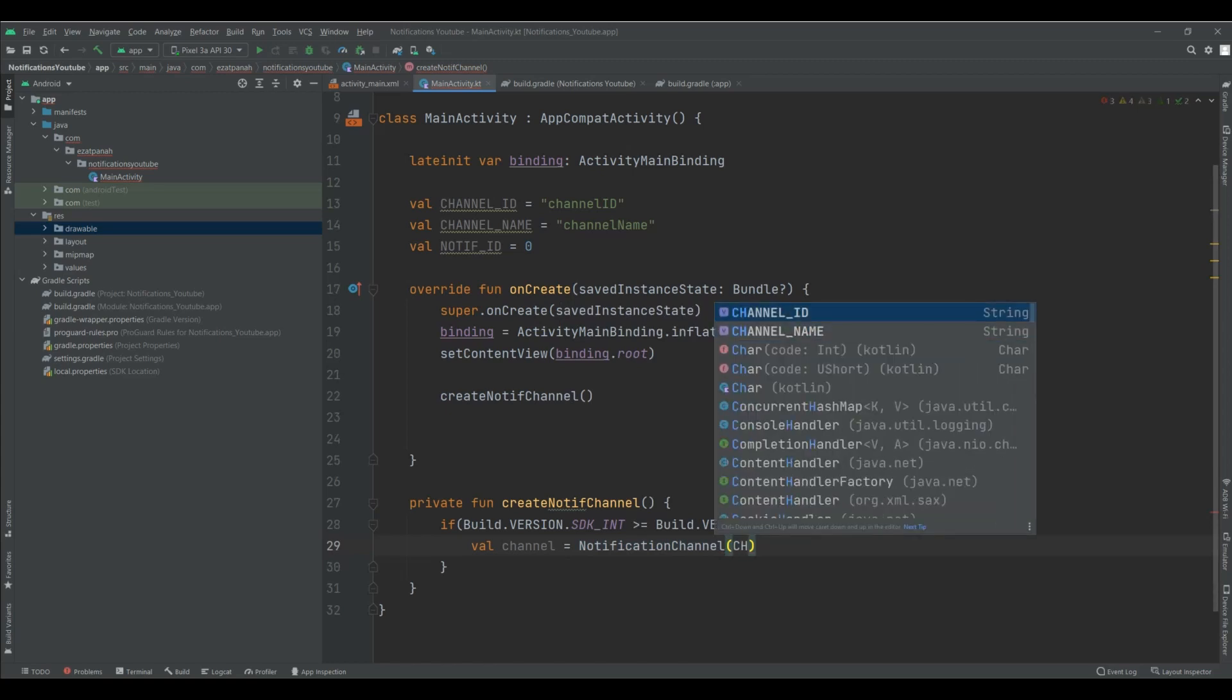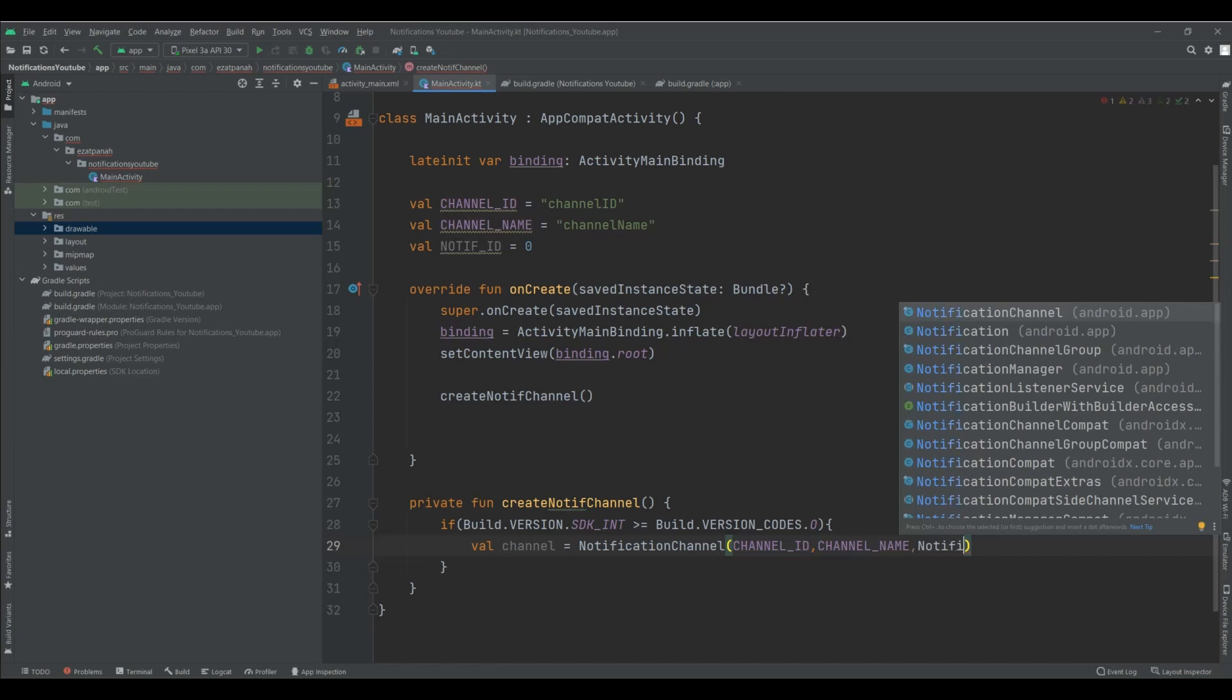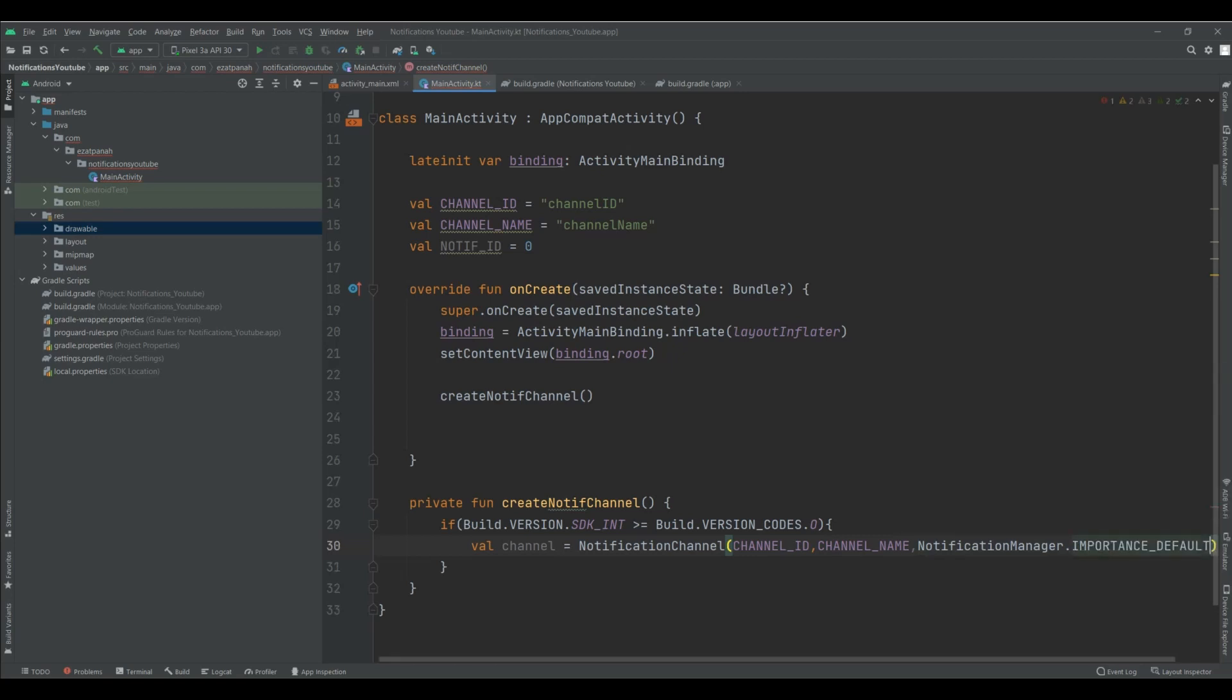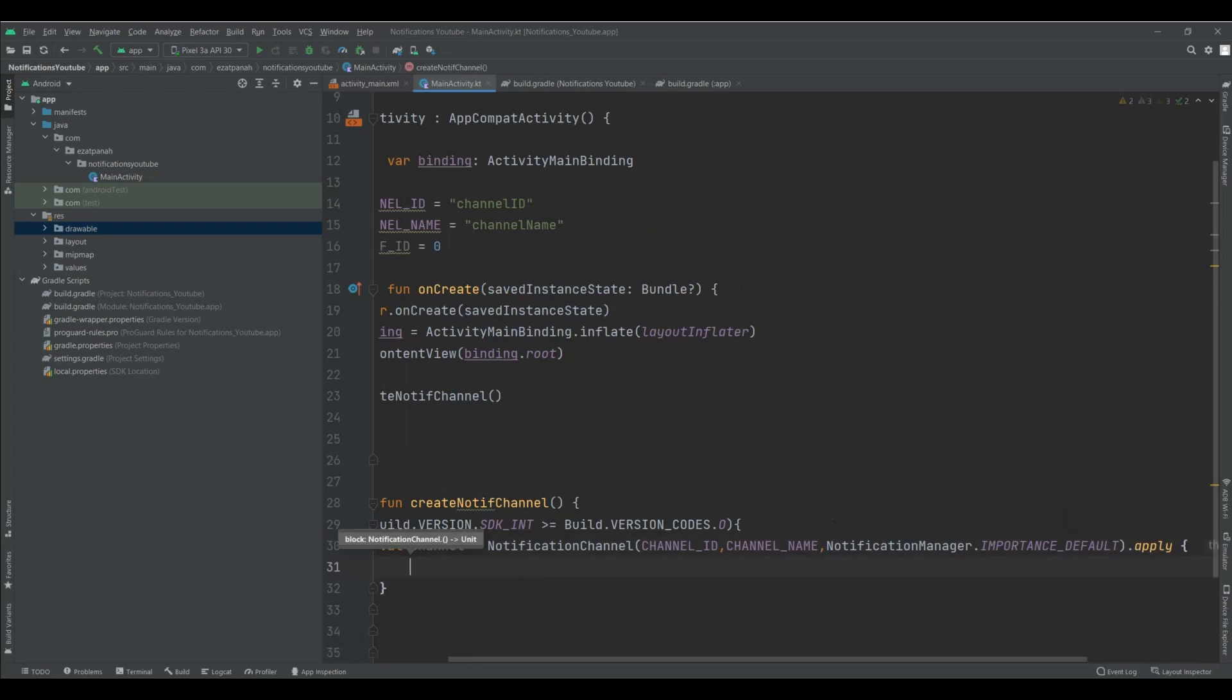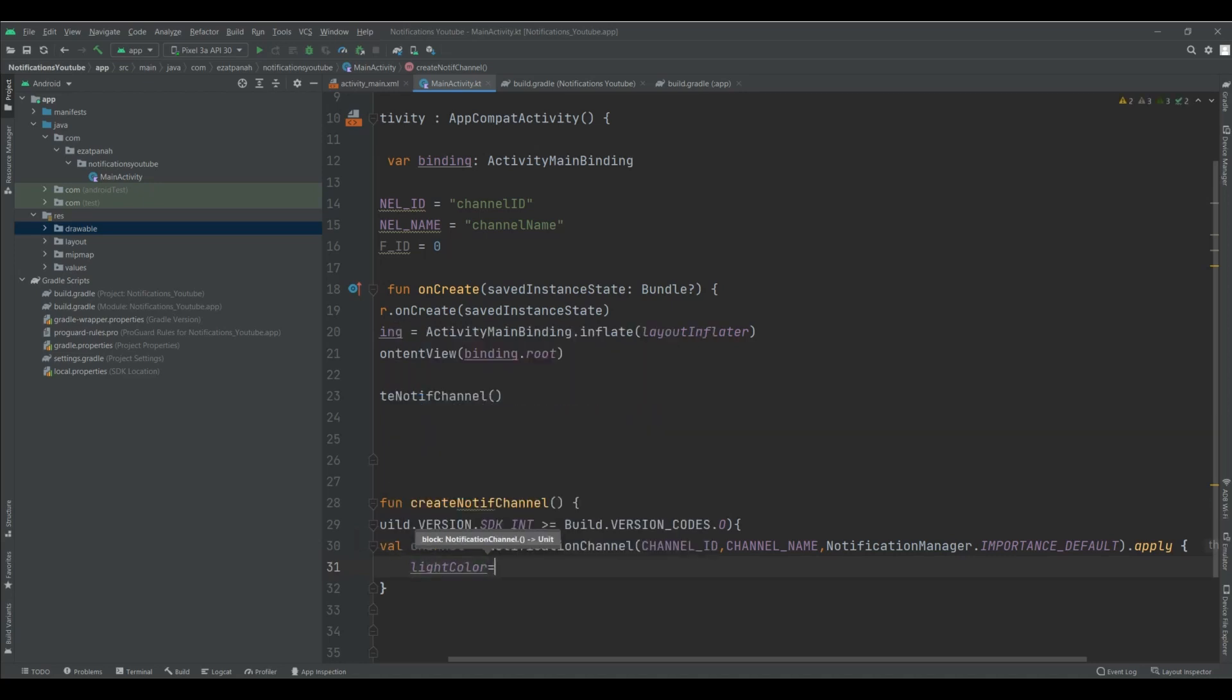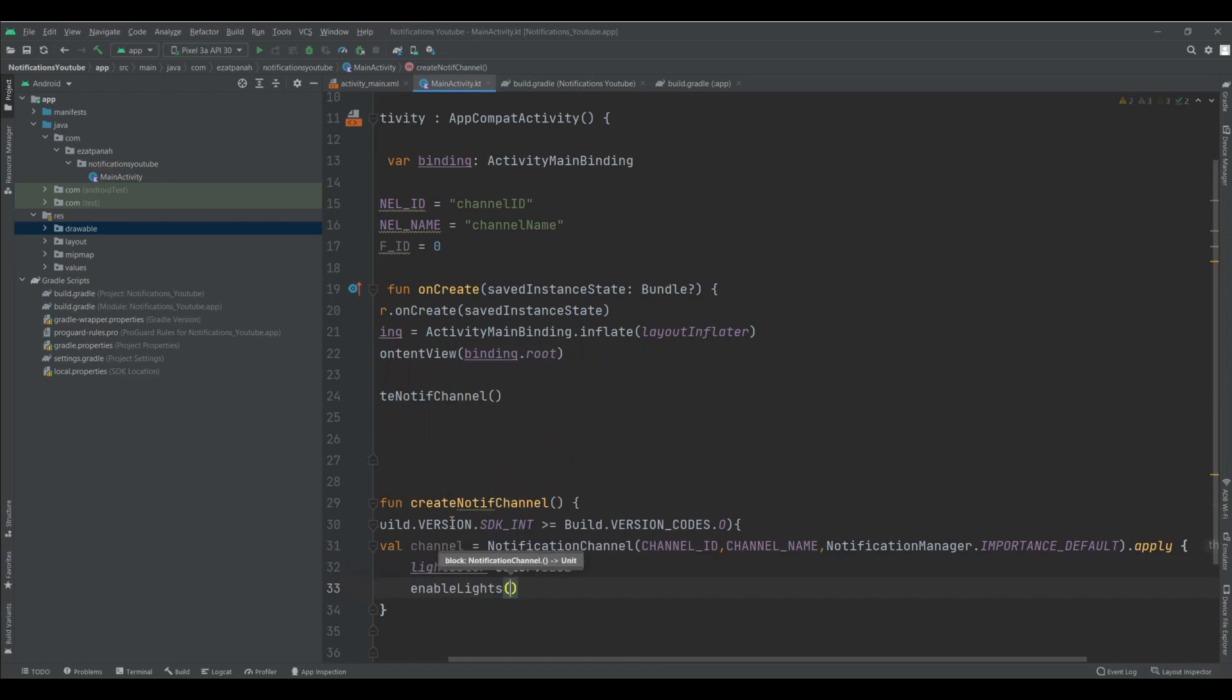I should pass channel ID, channel name, and notification manager importance default. And here I want to set light color. Some smartphones have a small light when they receive notification. You can here set a light color. And here, I want to set color blue and enable light true.